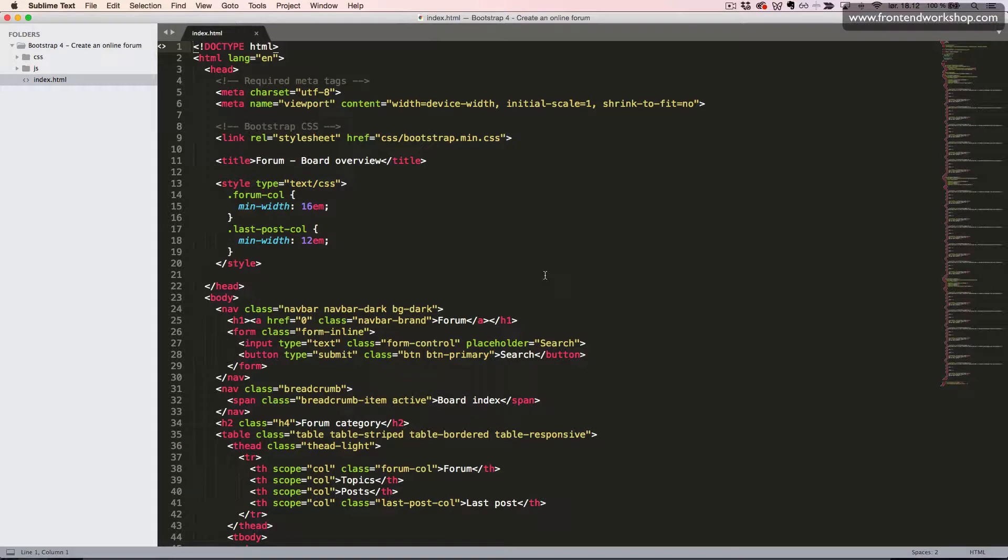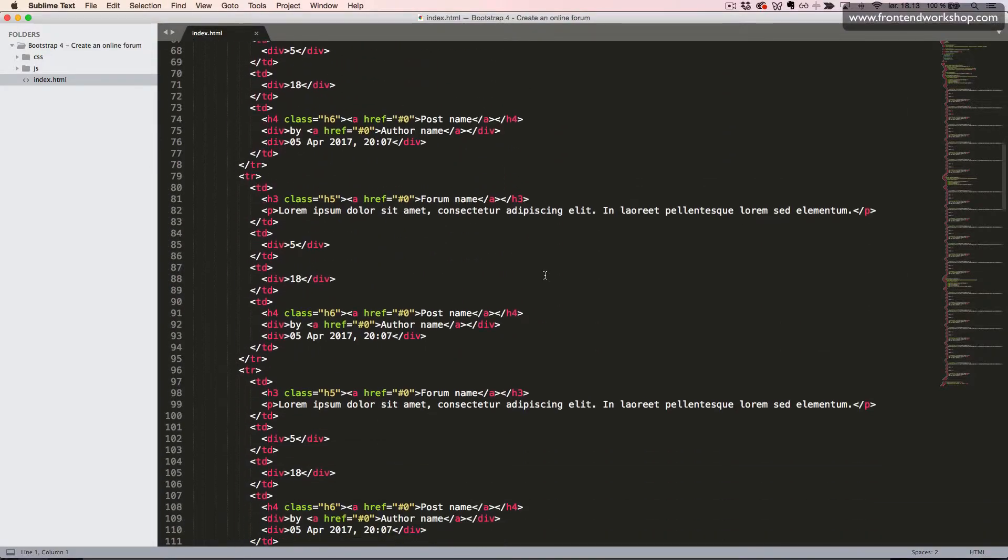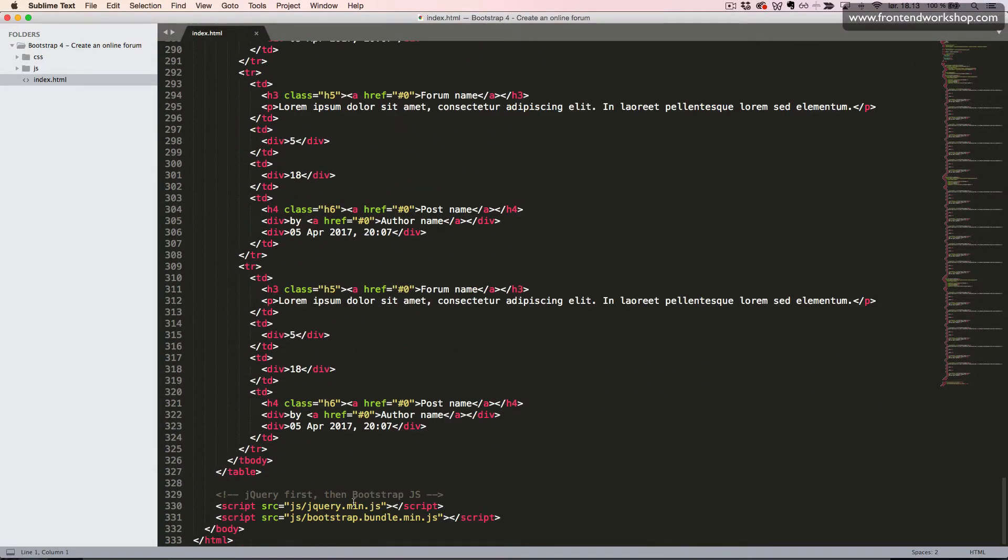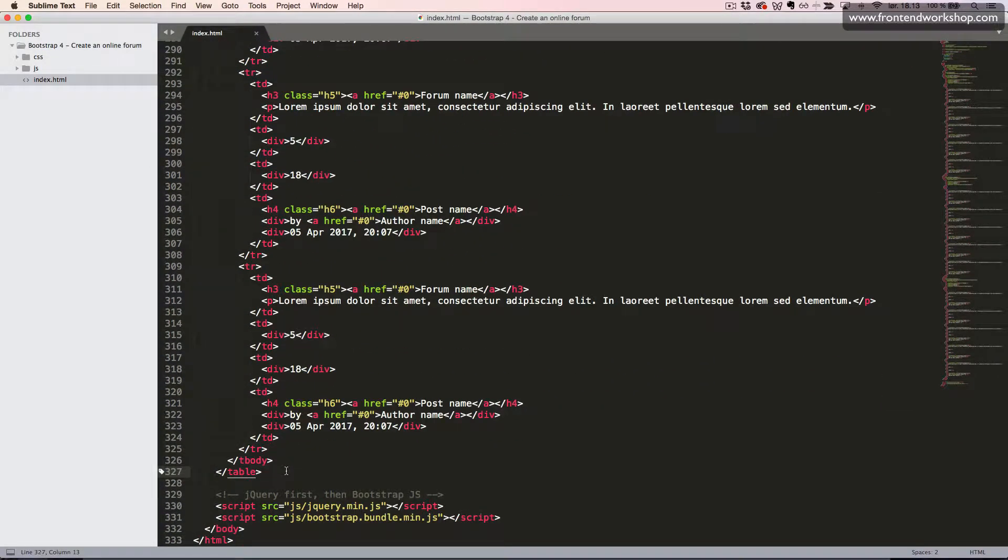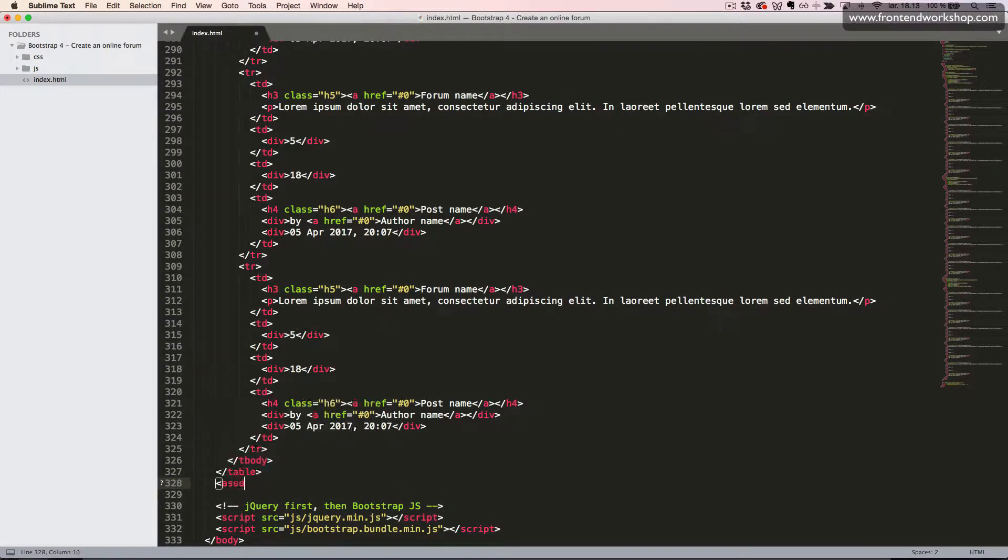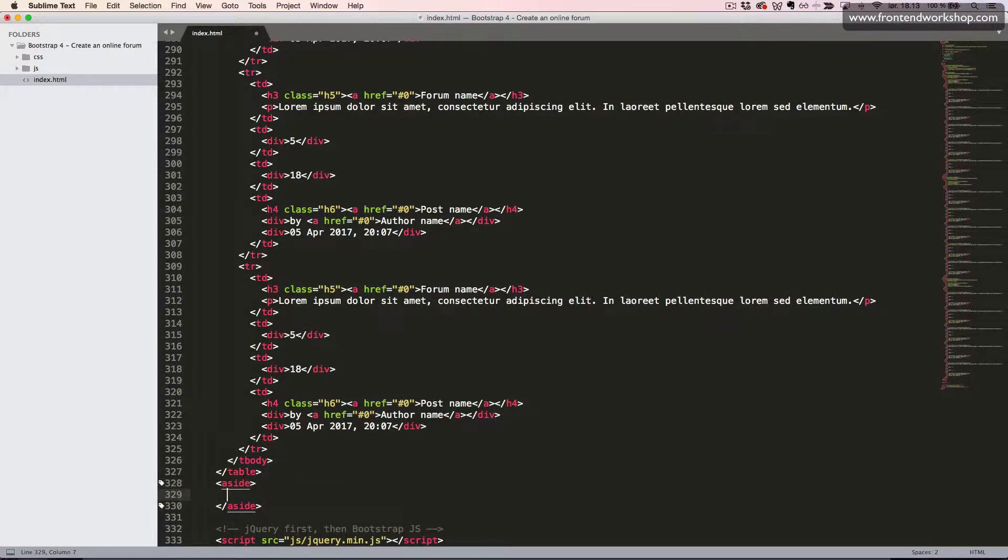Now, we'll create the sections for the members and the statistics. So we scroll down to the bottom of our page, almost after our tables. We'll put this in an aside element, since this is not the main content of our page.